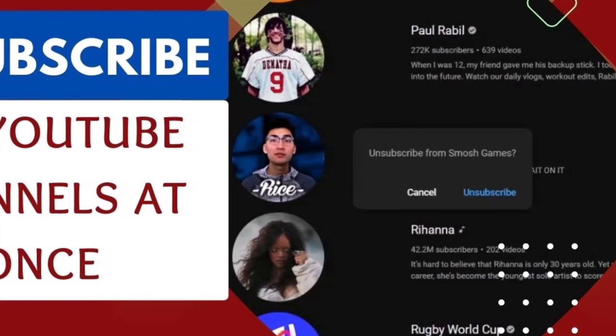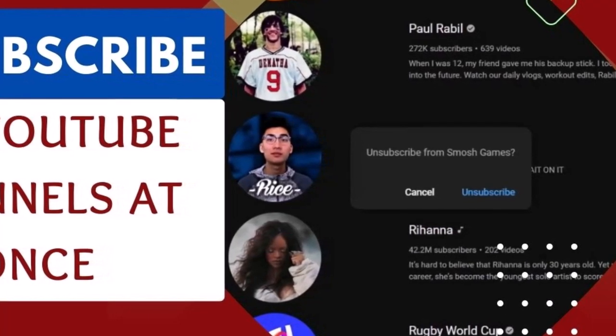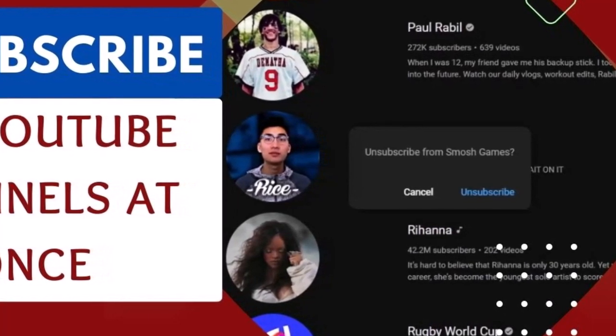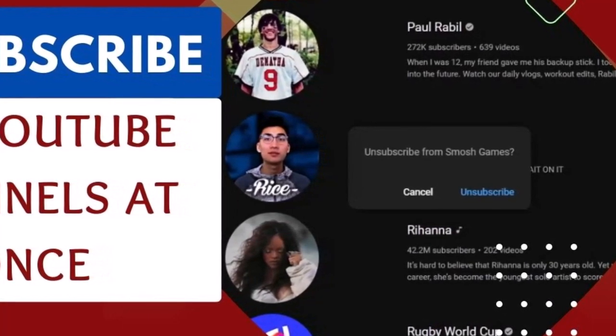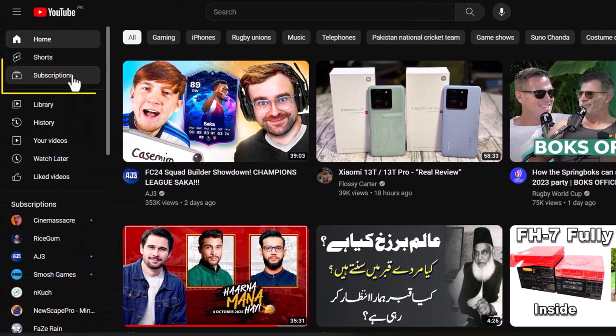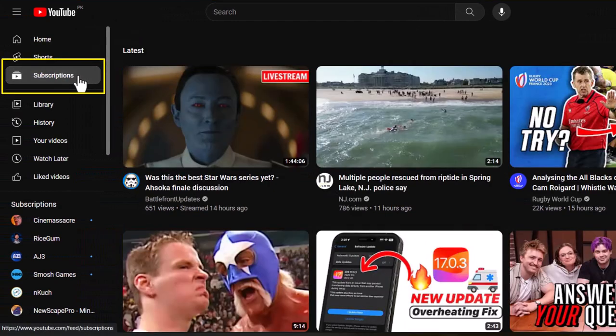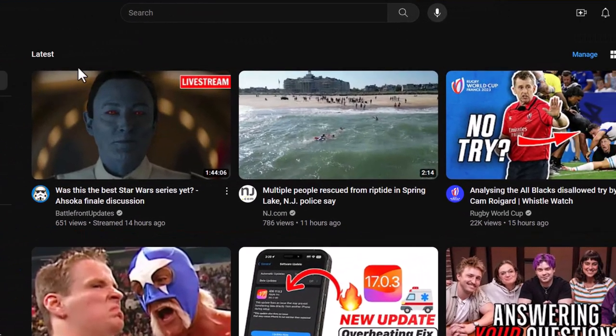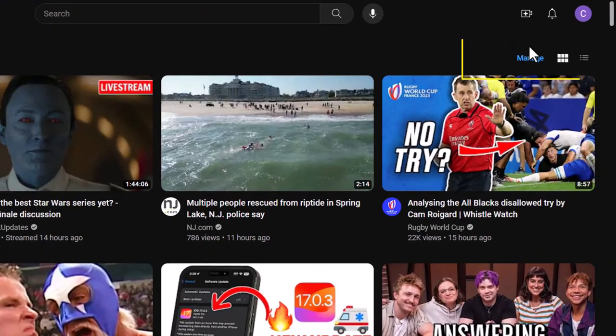To get started, let's find out how many channels you're currently subscribed to. Click the subscription button and select Manage.